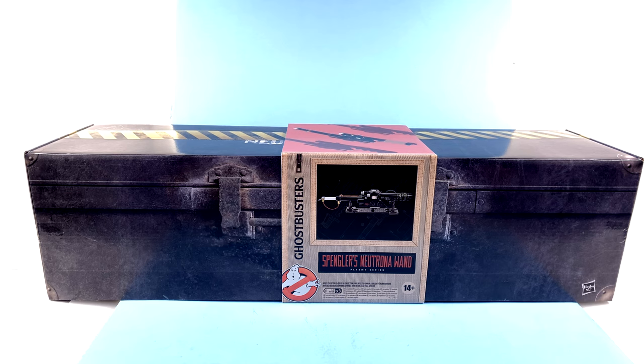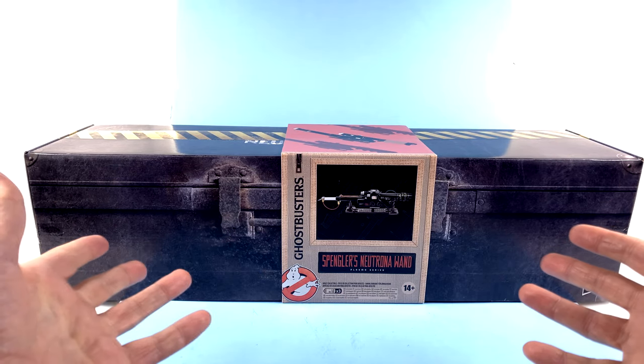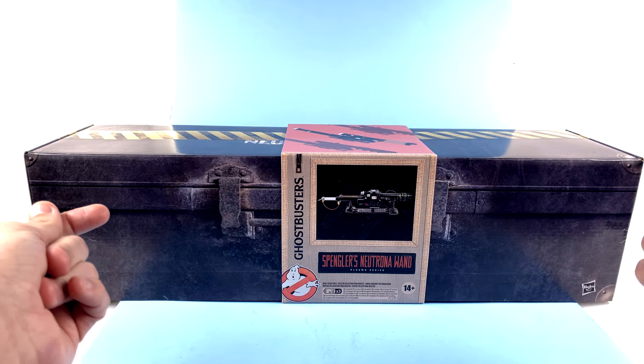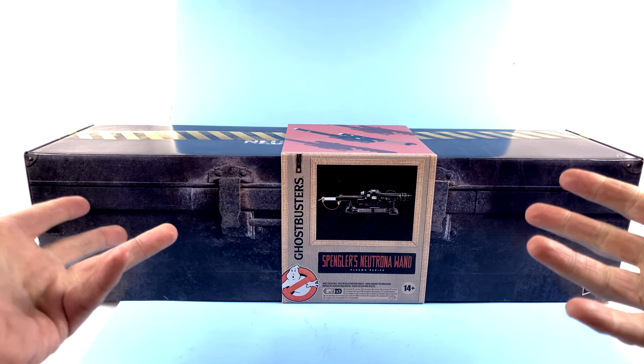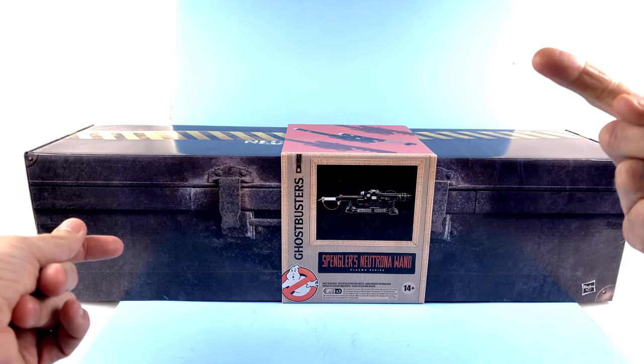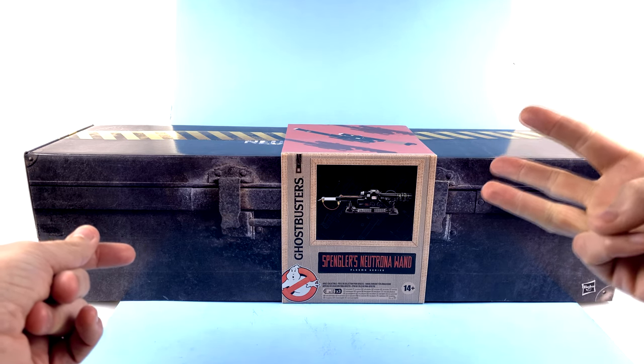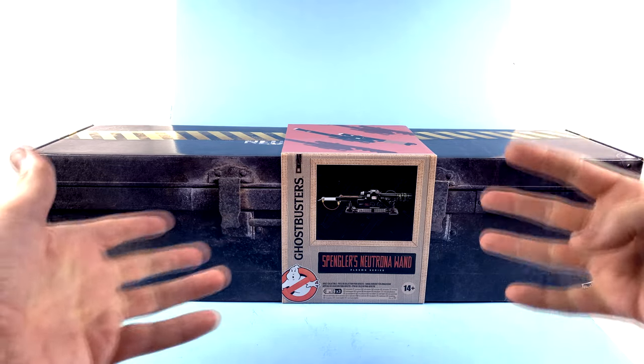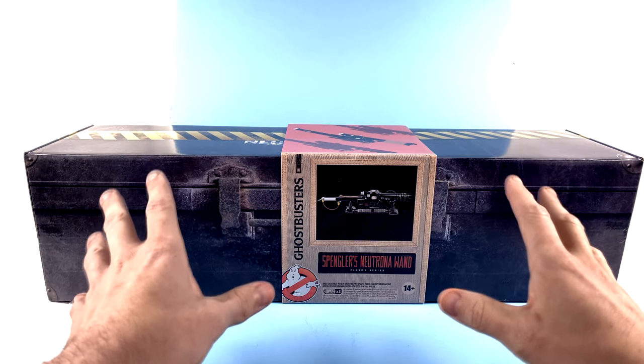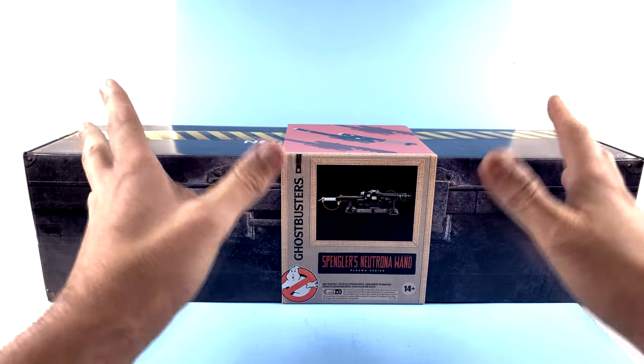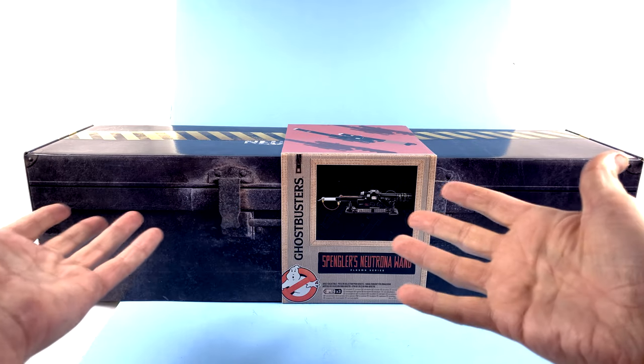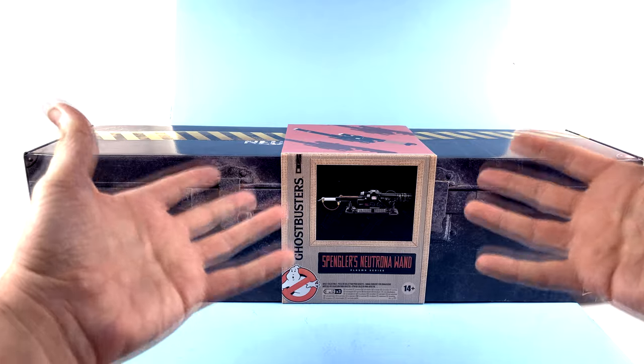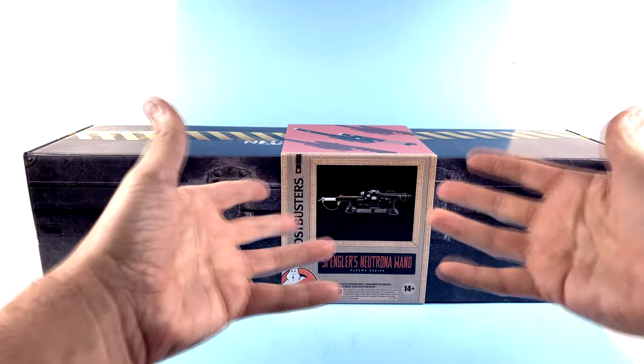Now, back I want to say 7 years ago, Mattel had the license to be doing Ghostbusters Prop Replicas. And they released them through their Matty Collector site. They did the Neutrona Wand, the PKE Meter, the Ghost Trap, if you've been around my channel long enough, you know how well that went. Even doing the Ecto Goggles. But all of those props go for considerable amounts now in the aftermarket. They're long since sold out, and they were basically the best prop replicas that we'd ever gotten of these iconic pieces of equipment.